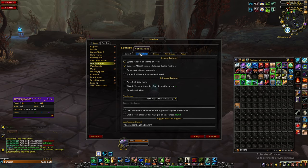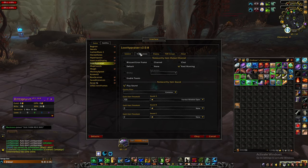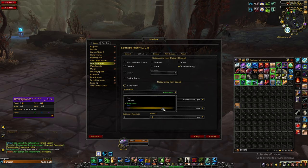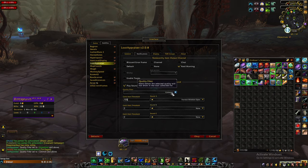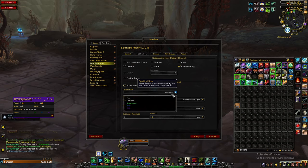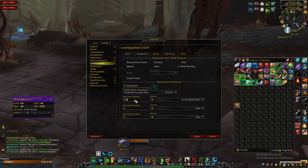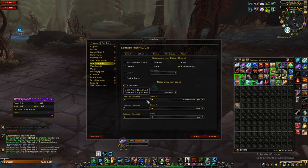Now let's set up LootAppraiser notifications. This will show you the prices of things you loot on the screen. We'll change the quality filter and gold alert threshold. The quality filter lets you choose which item qualities LootAppraiser shows prices for — poor, common, uncommon, rare, or epic. For gathering farms use common; for transmog farms use uncommon; for BOE farms use epic. You can just set uncommon and it will be fine in most situations. The gold alert threshold is the minimum price an item must have to appear on screen when you loot it. For example, if you're doing a gathering farm and herbs are around 11 gold, you can set the threshold to 10 gold.